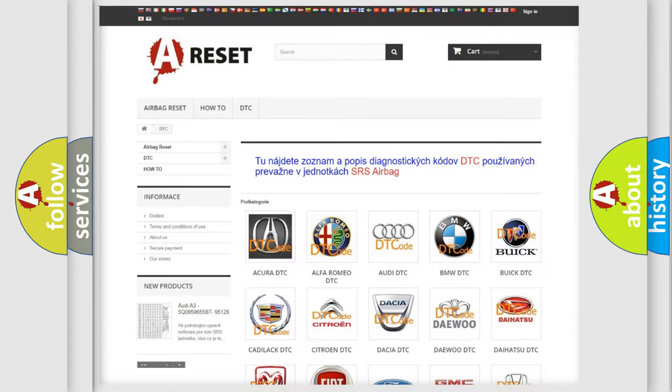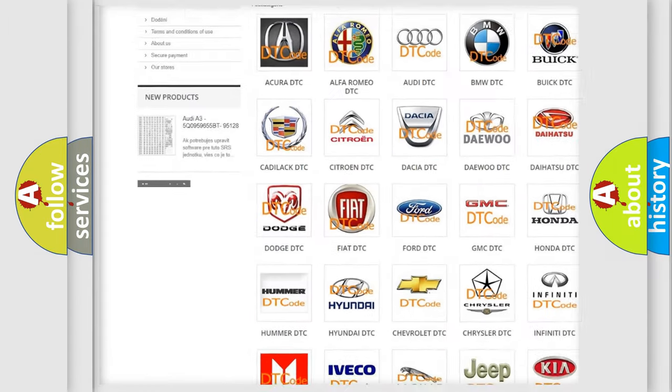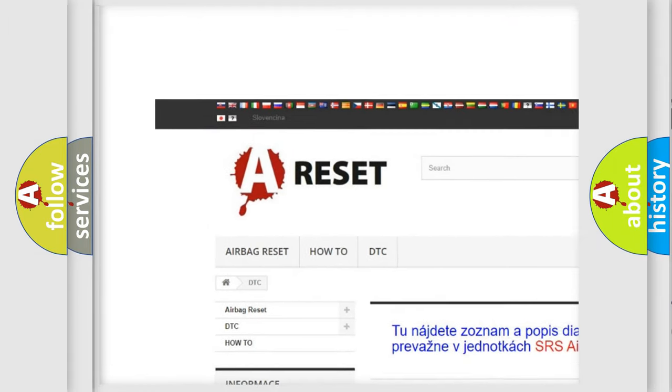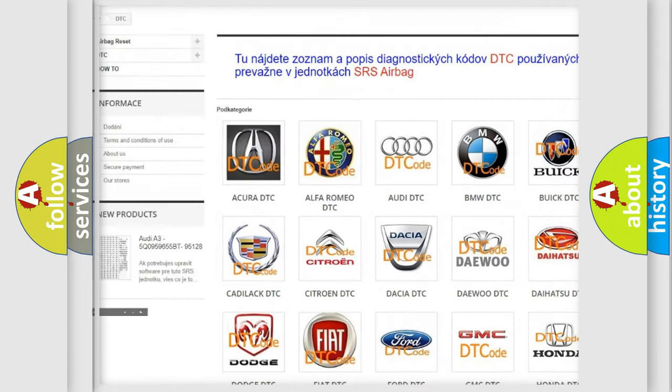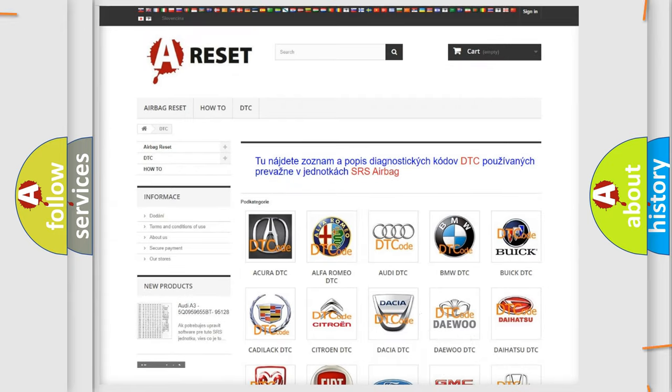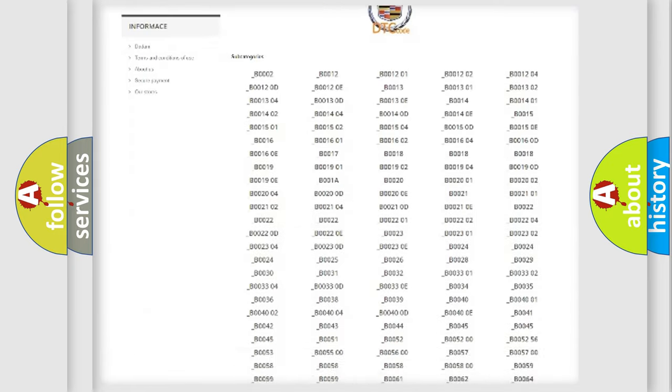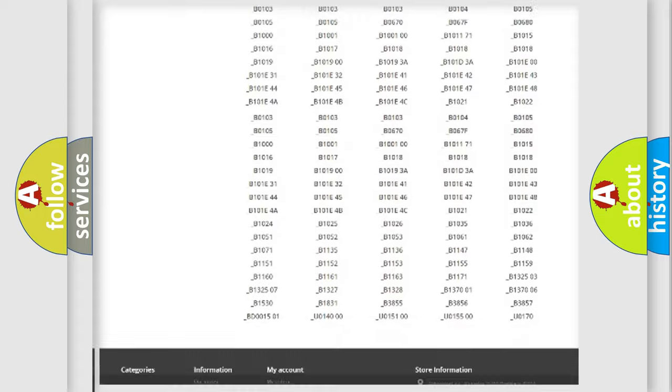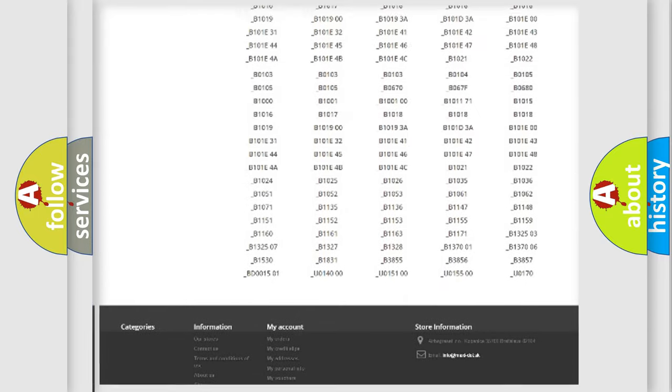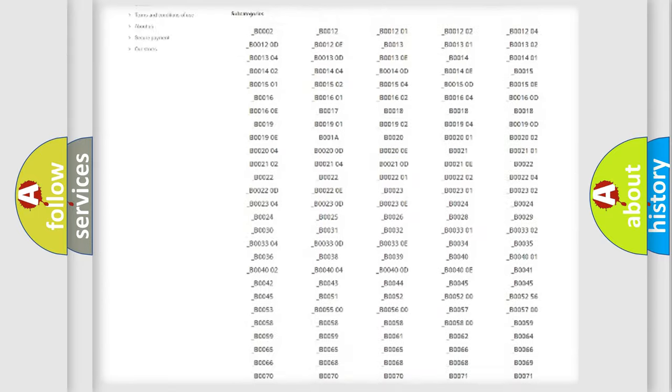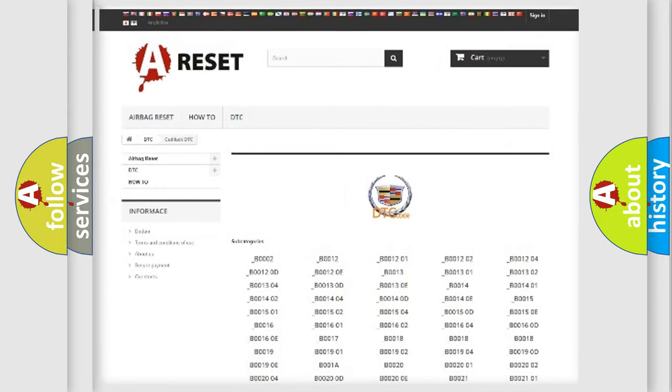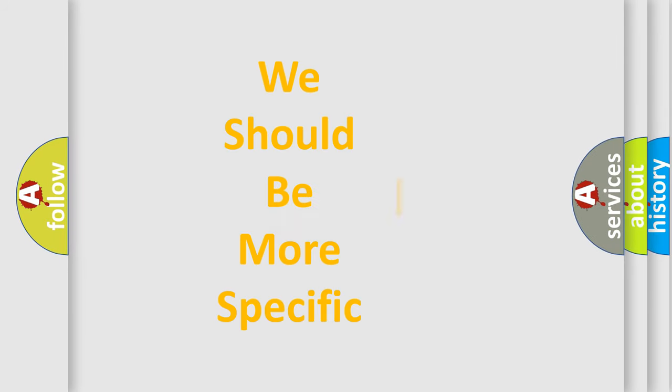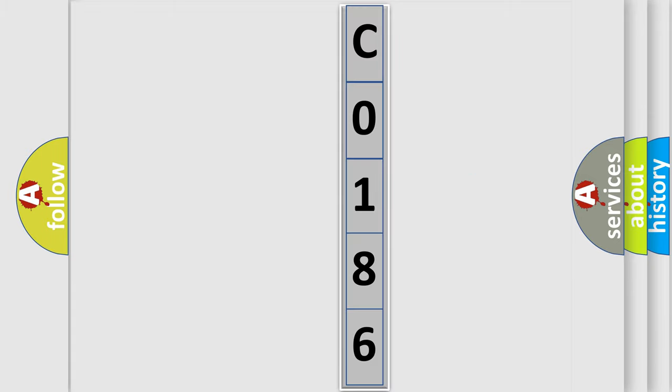Our website airbagreset.sk produces useful videos for you. You do not have to go through the OBD2 protocol anymore to know how to troubleshoot any car breakdown. You will find all the diagnostic codes that can be diagnosed in Cadillac vehicles, and many other useful things. The following demonstration will help you look into the world of software for car control units. You can move the video a bit further.